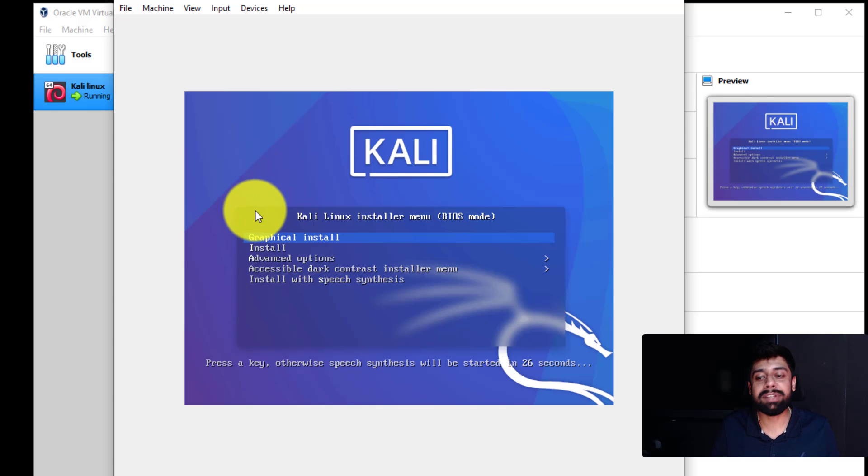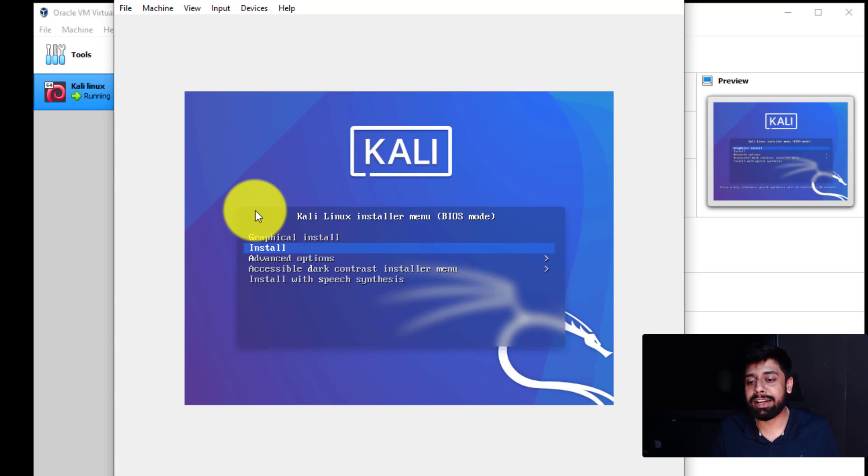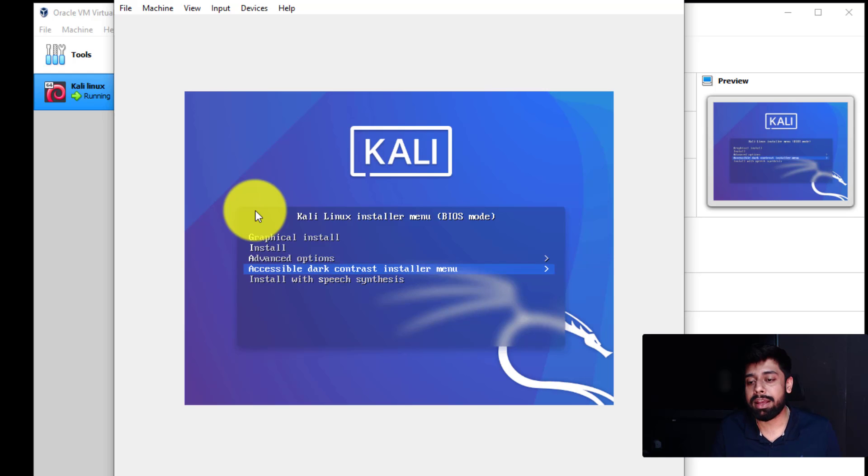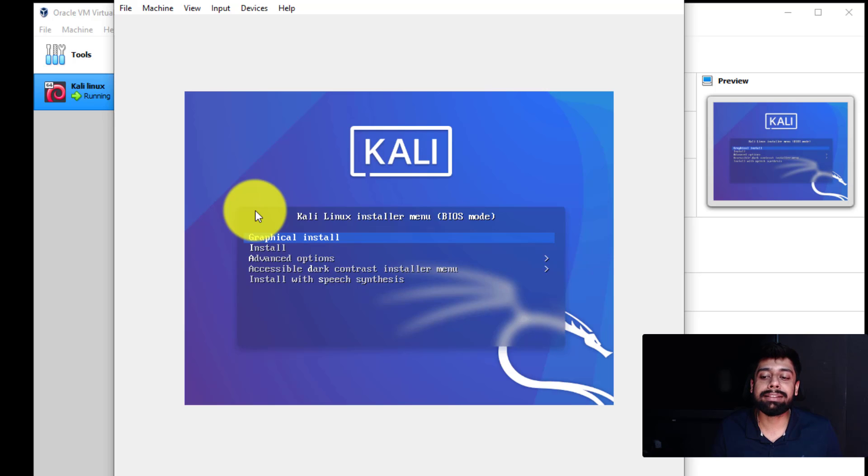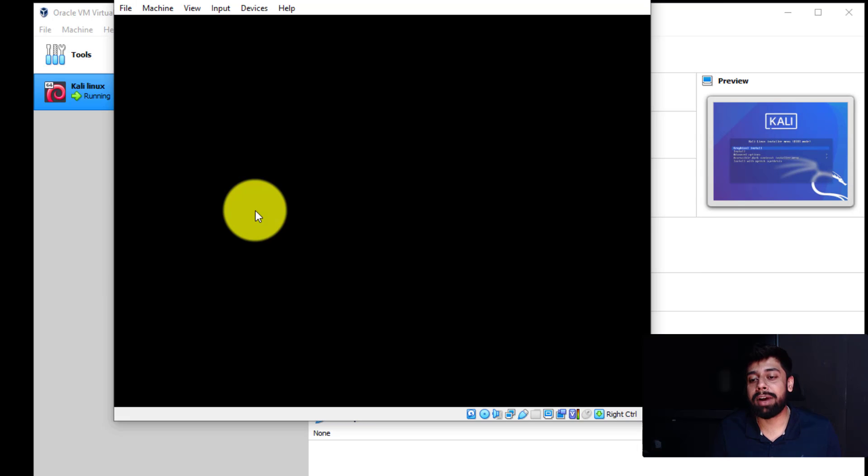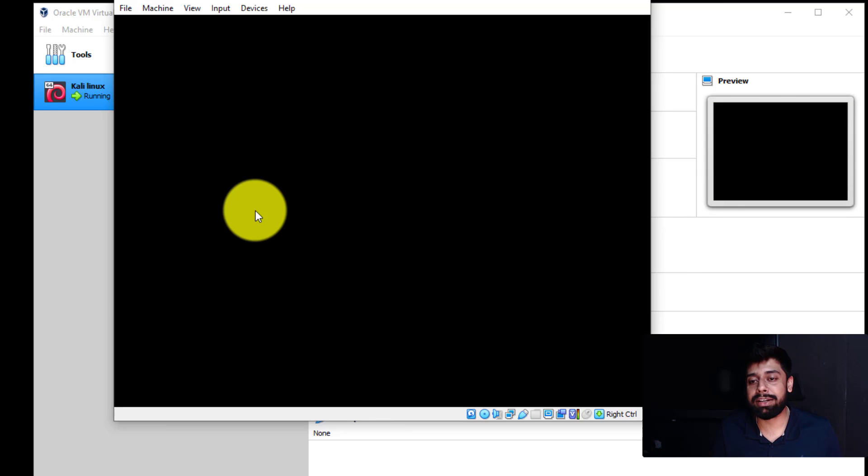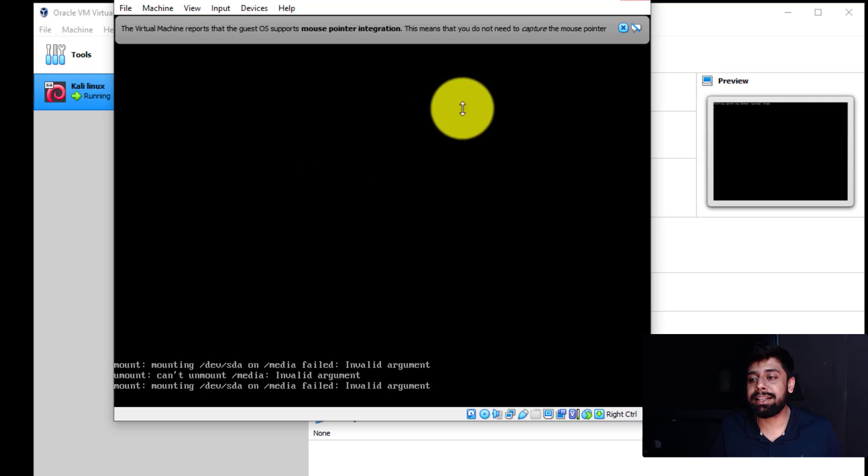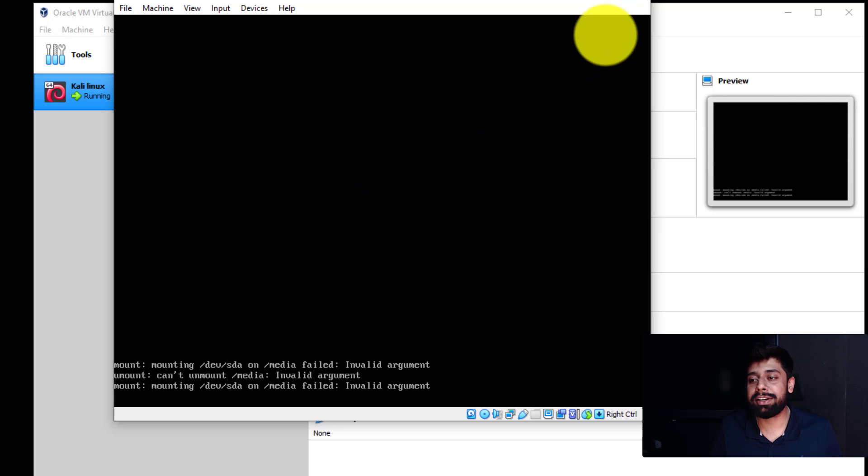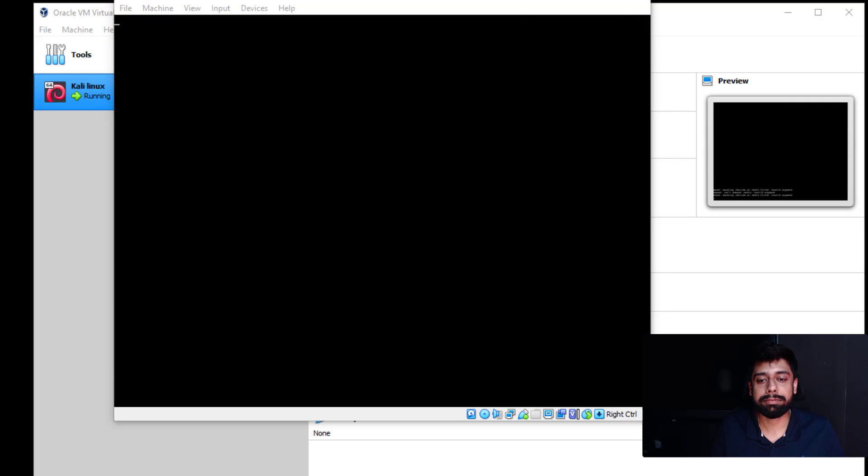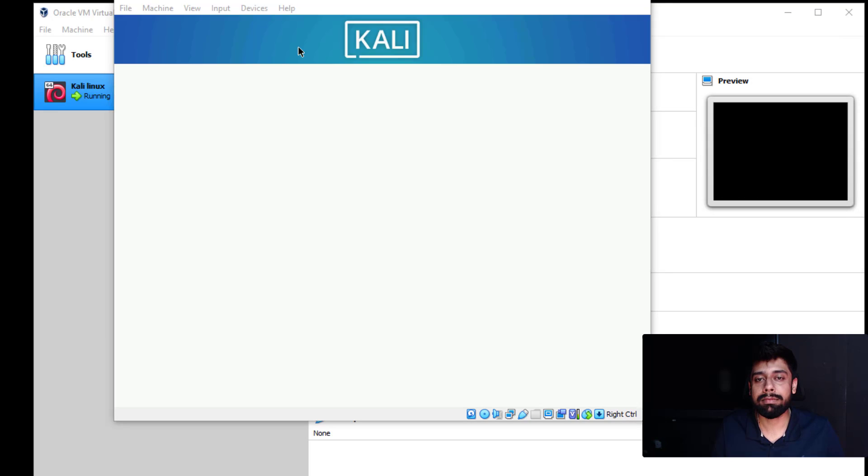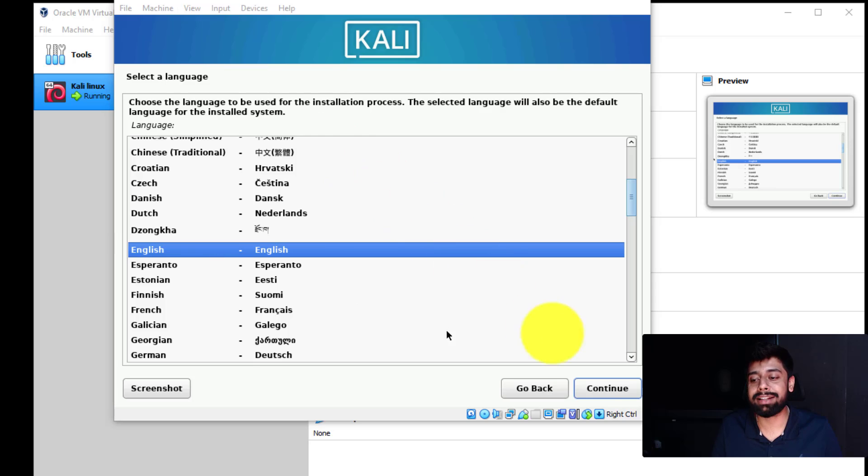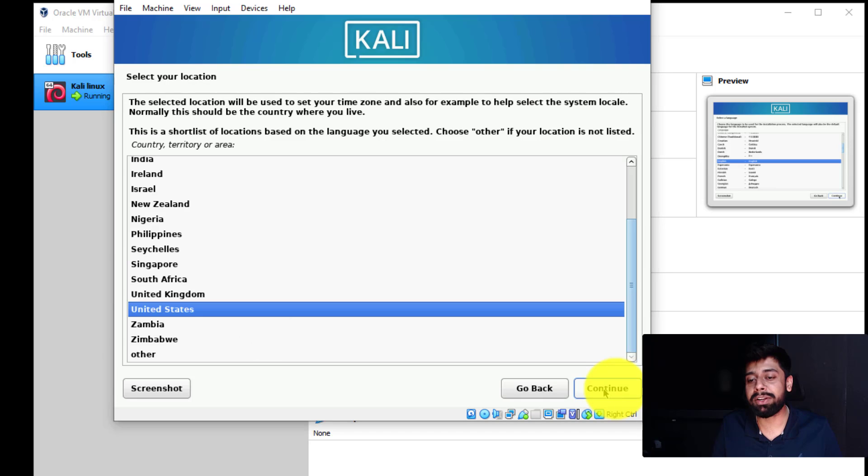There are a few options in here like graphical install, installation, the complete installation, the advanced options, install with speech synthesis, and accessible dark contrast installer menu. We are going to go with a simple graphical install since we want the GUI as well. So I'm going to hit enter over here. And you can see that it has started its installation part. It will take a few seconds and yes, it's ready. Now it is asking us for our language that is English in this case. I'm going to click on continue.